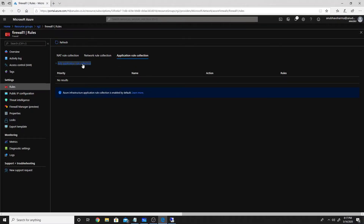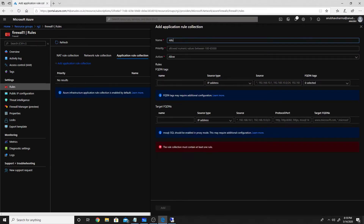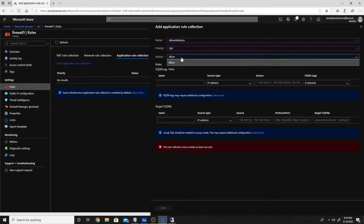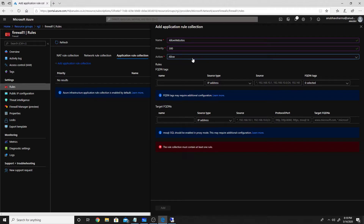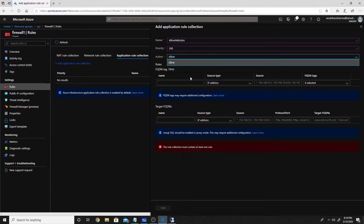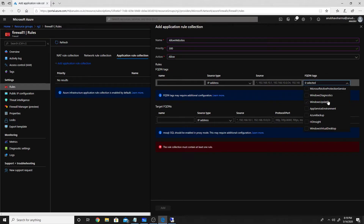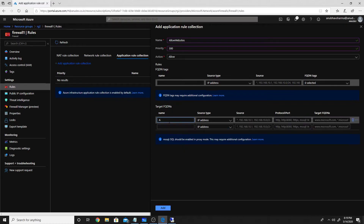Let's create an application rule collection called 'Allow Websites' with priority 300. Lower priority numbers mean higher preference, so a deny rule with a lower priority number will win over this allow rule. We'll define specific websites to allow, or we can create a blanket allow with specific denies, or a blanket deny with specific allows. We can also use FQDN tags — predefined tags like Windows Update and Windows Virtual Desktop that Microsoft manages automatically.